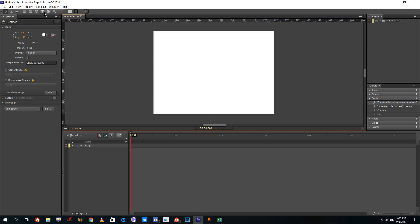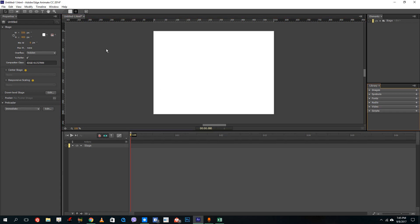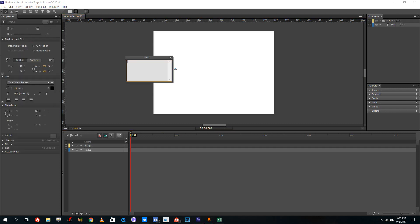So in order to embed Google web fonts, which is a different library of fonts apart from what you get inside of the web fonts here inside of Adobe Animate itself.